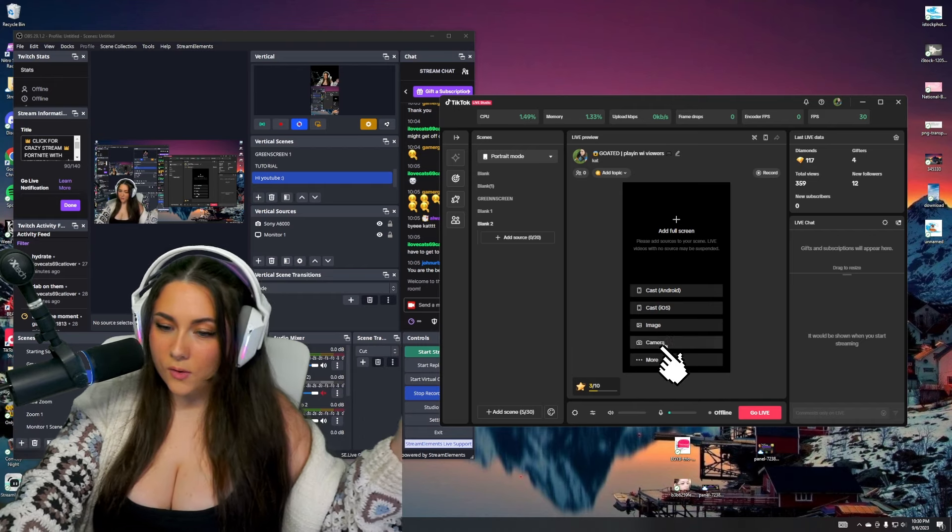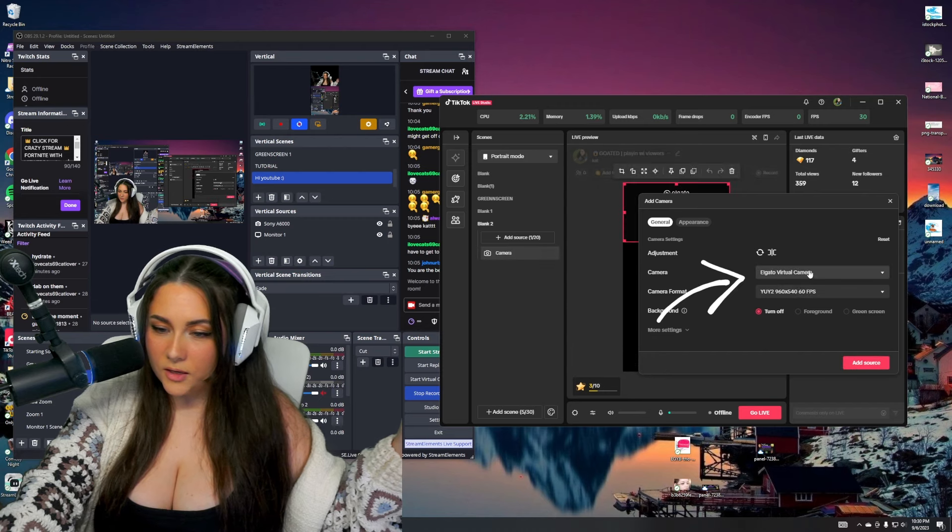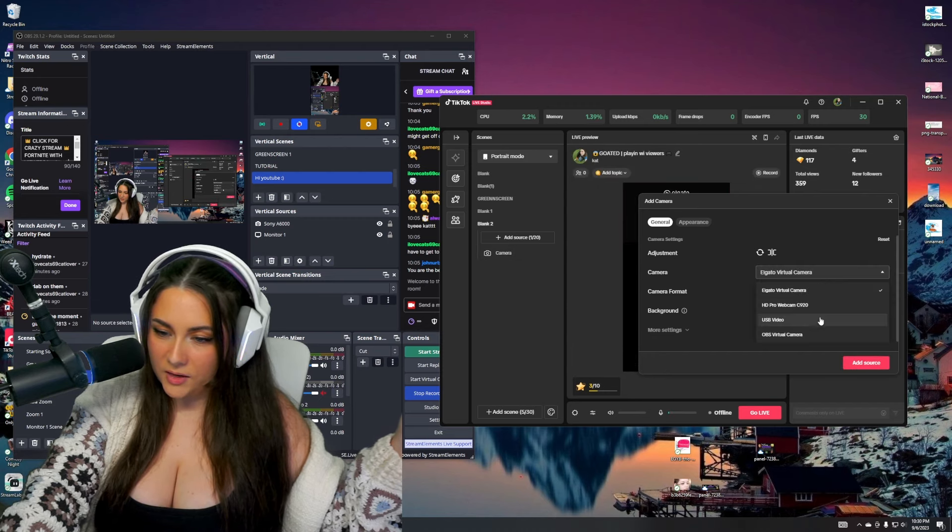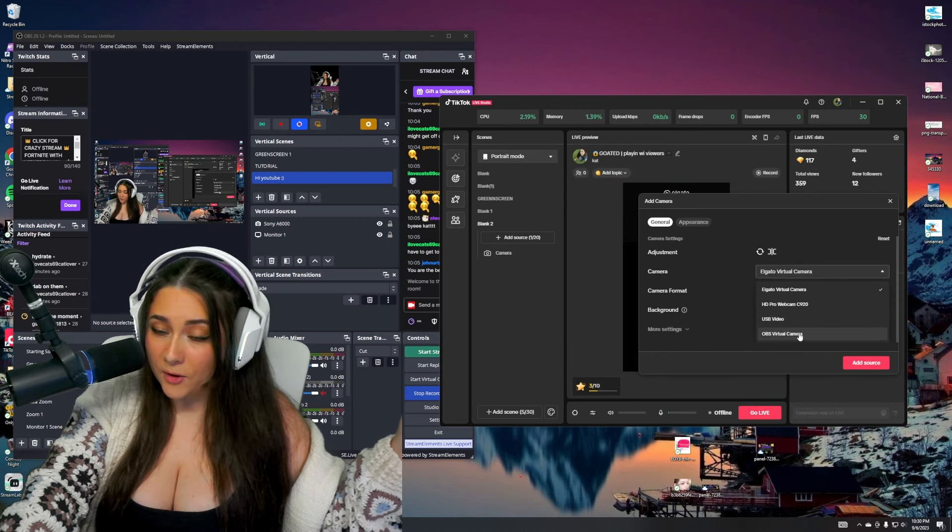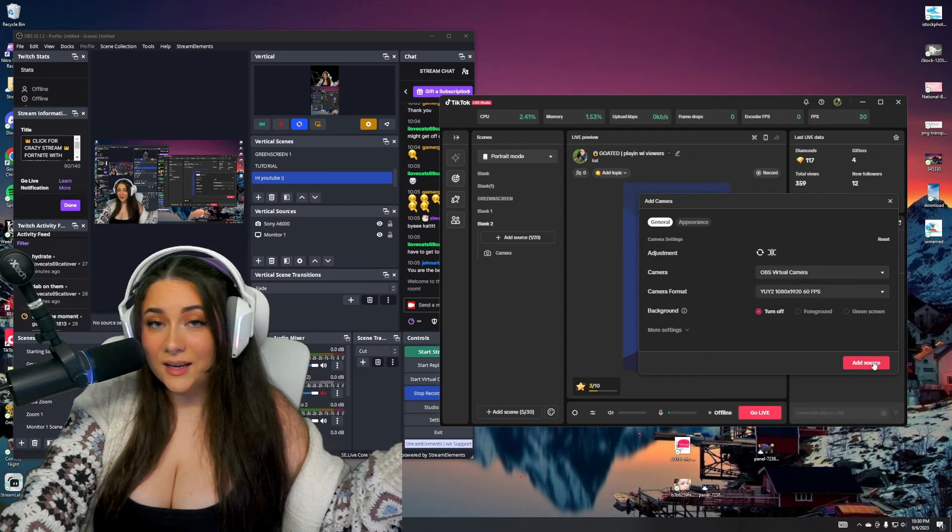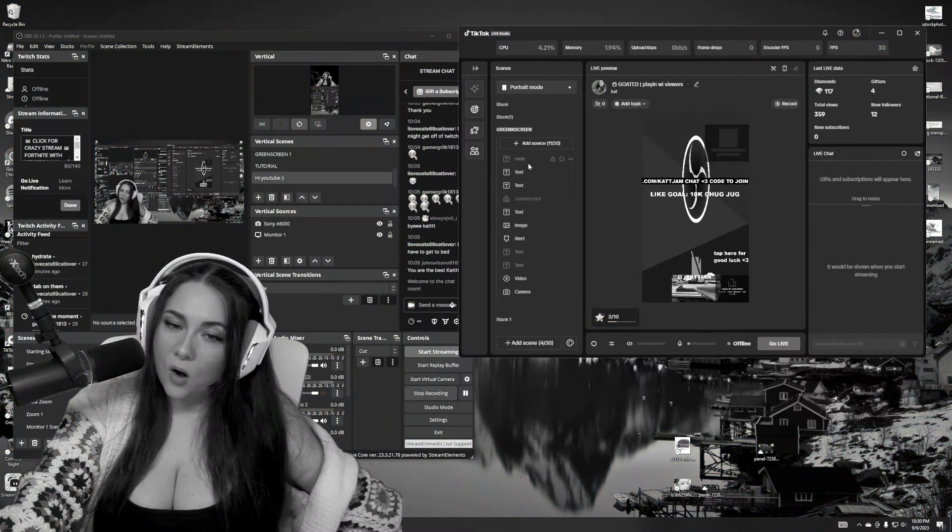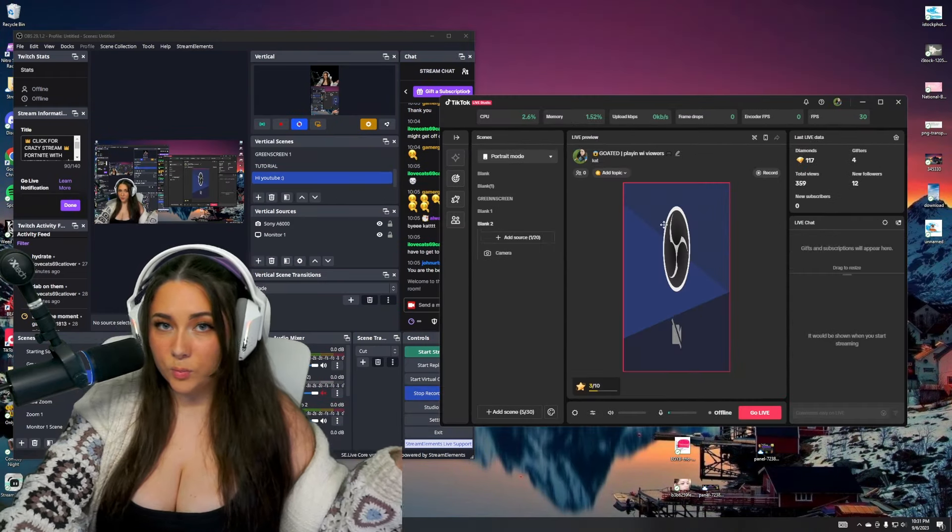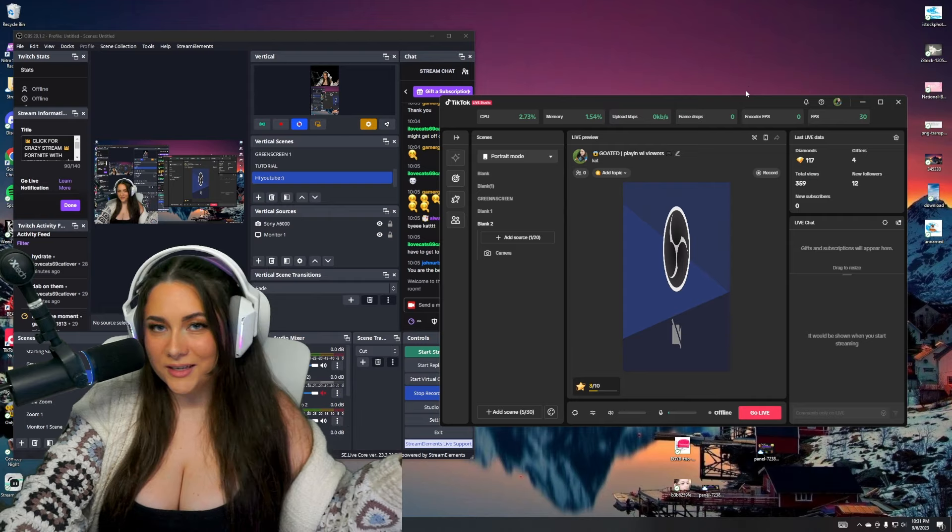So go ahead and hit camera down here where it says camera drop down and hit OBS virtual camera and then hit add source. Oh no, this is going to pop up. It's going to look broken. You're going to be like, 'Oh no, I messed up.' No, you didn't. You're fine.